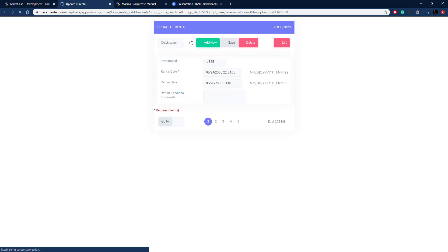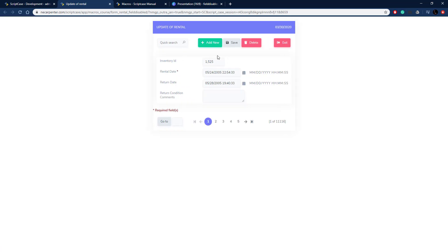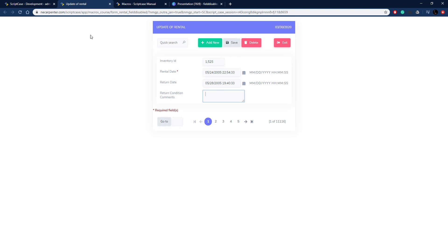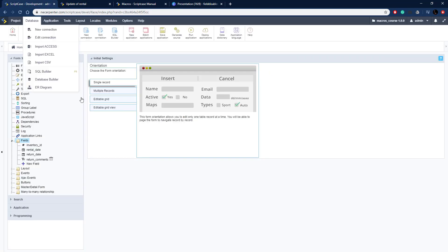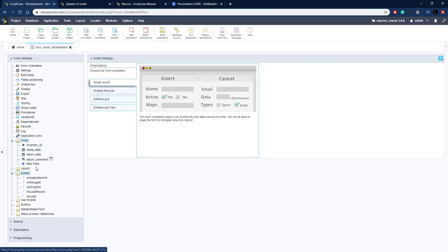Some of these fields are going to be disabled on insert and some of them disabled on update. The rental date is only valid on an insert since that is when the rental's created. Then the return date is only going to be valid on an update and return condition comments as well. We're going to gray those out on an insert.